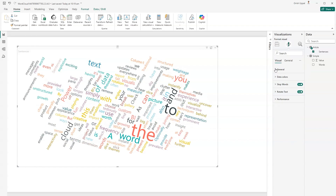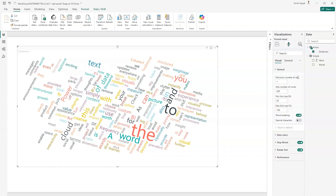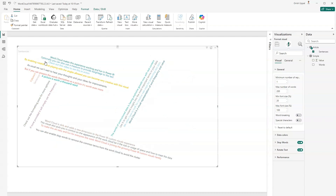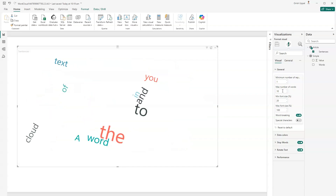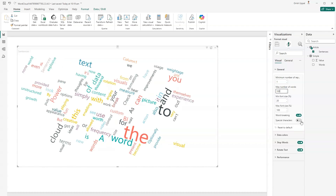Under the visual's General settings, there are options for minimum and maximum number of words, minimum and maximum font size, and word breaking. If I turn word breaking off, the entire sentence is pasted as-is — but we want words to be split so we can analyze each word individually. With word breaking on, you get individual words. Setting max words to 10 shows only the top 10 words, including noisy ones.